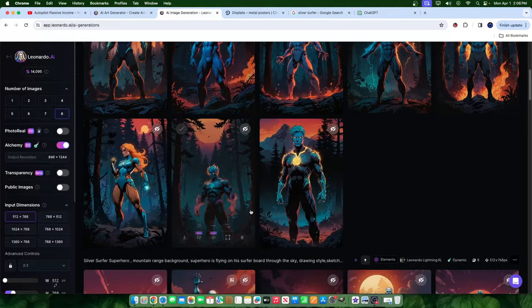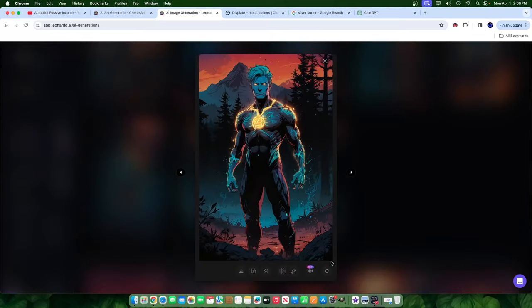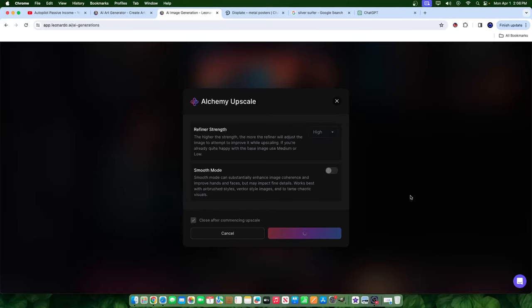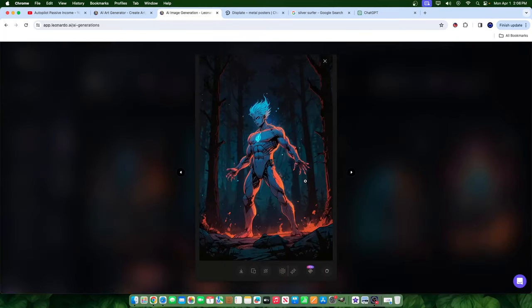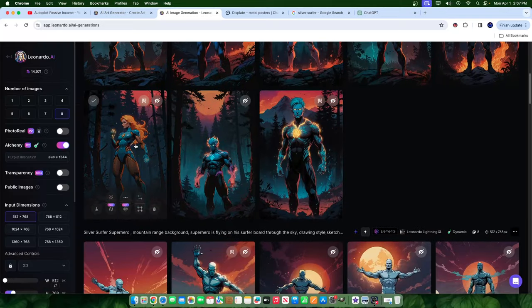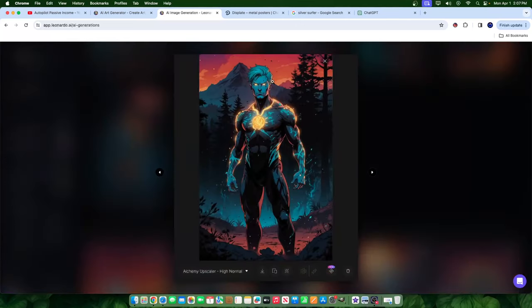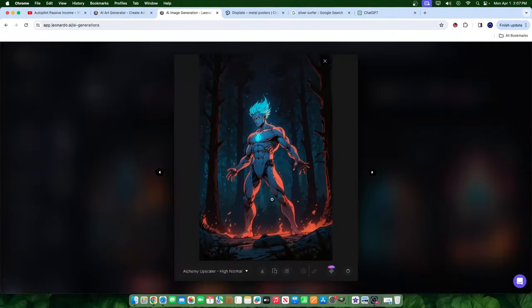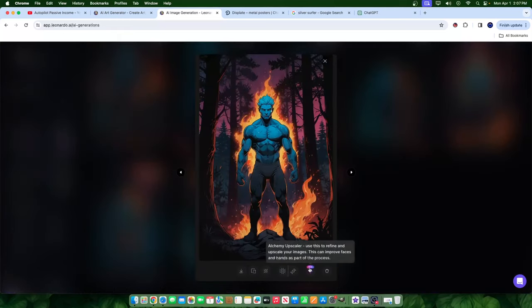So this is interesting — this is what it came up with. It actually generated a woman superhero character. I like this one, so I'll go ahead and take it and hit high Alchemy refiner upscale. I like this one as well — it's pretty cool. Let's upscale both and see the different kinds of productions. This one looks great. I'm definitely not opposed to a women's superhero — I think it looks really nice.